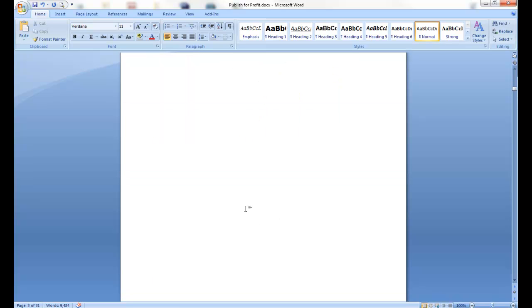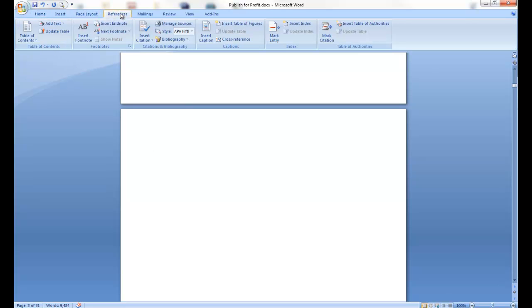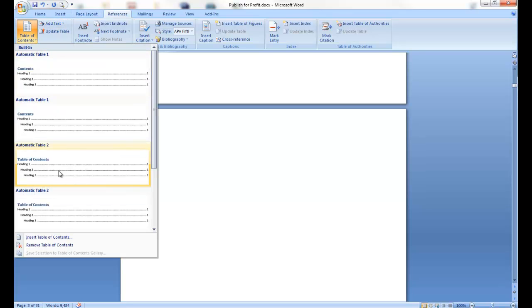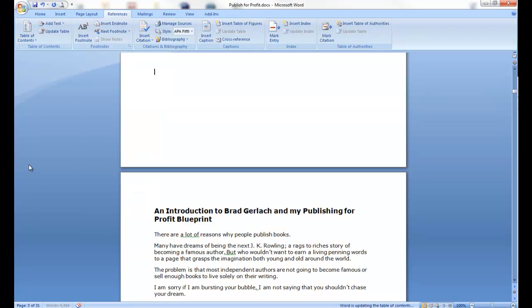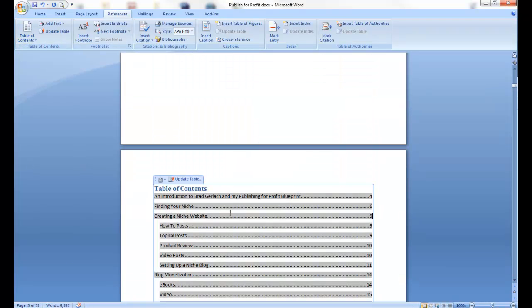So, come to that blank page we created with the page break, and this is really simple. All you want to do is come up here, go to reference, and you've got a table of contents. And you have some different options here, I'm going to click this one, and it's up to you how you want to do it. Press it, and voila, it's right there.